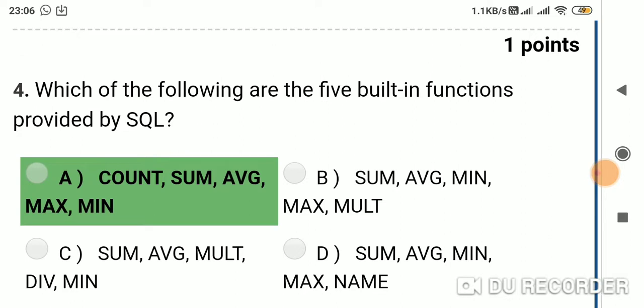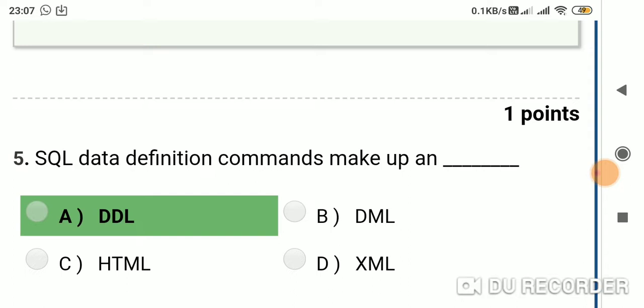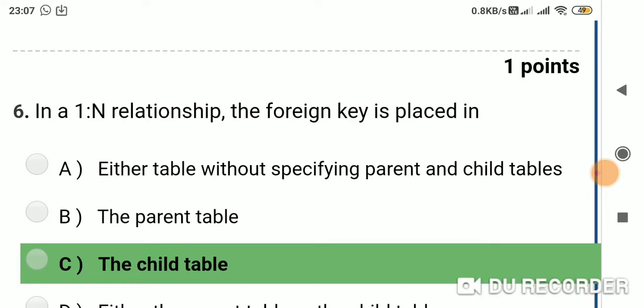Question 4: Which of the following are the five built-in functions provided by SQL? Option A: COUNT, SUM, AVG, MAX, MIN; Option B: SUM, AVG, MIN, MAX, MULT; Option C: SUM, AVG, MULT, DIVISION, MIN; Option D: SUMMATION, AVERAGE, MINIMUM, MAX, NAME. Answer is Option A: COUNT, SUM, AVG, MAX, MIN. Question 5: SQL data definition commands make up — Option A: DDL; Option B: DML; Option C: HTML; Option D: XML. Answer is Option A: DDL.